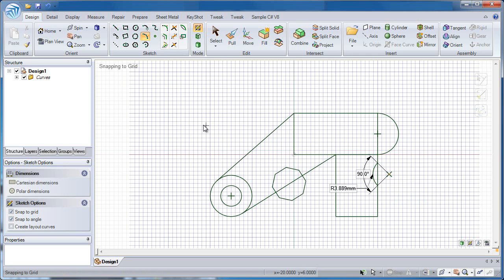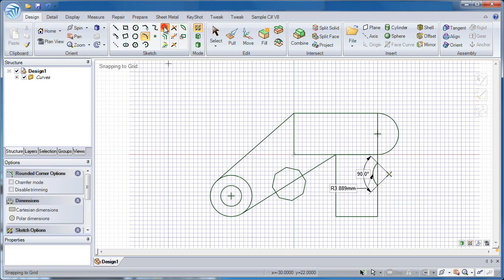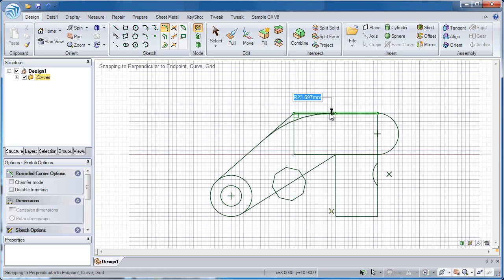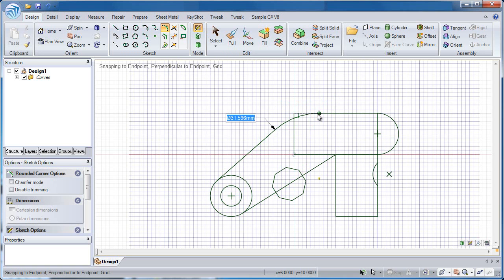Now let's talk about some of the editing tools, some of the eight editing tools on the right side. The first will be to create a rounded corner. A very simple tool to use just by grabbing the first line, and then hovering over the second you can see a preview of what the round is going to look like. I can type in a value, or I can just click to end that.